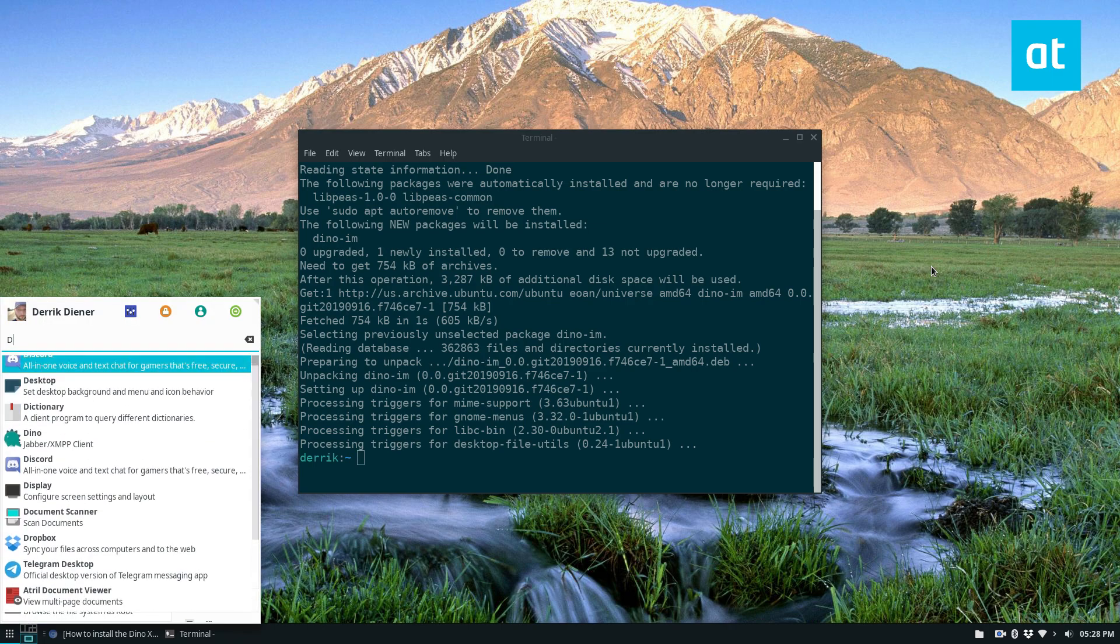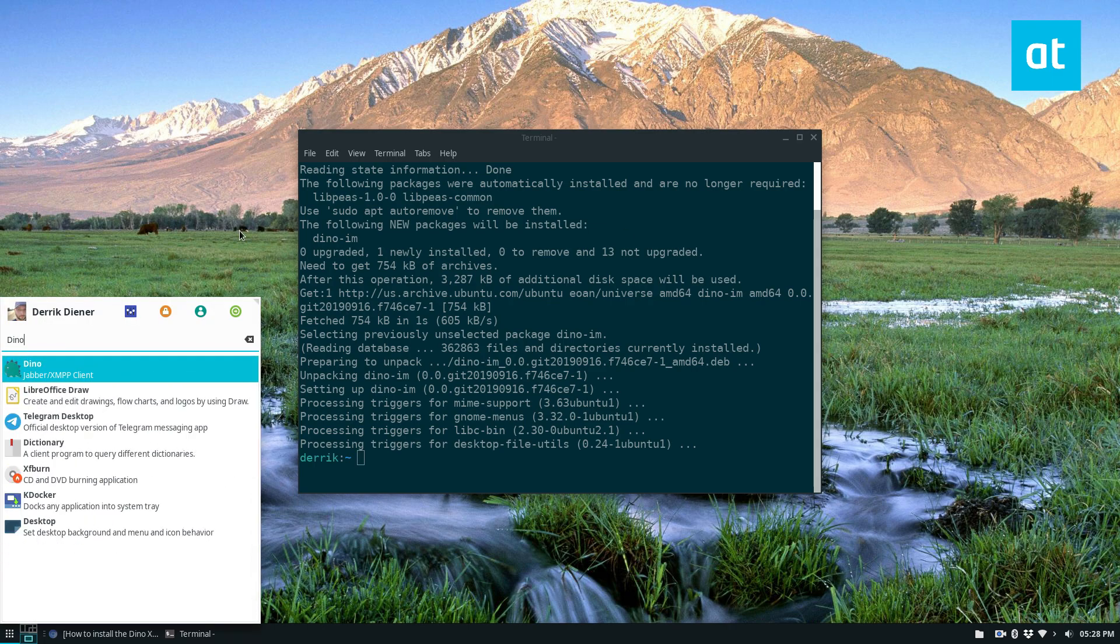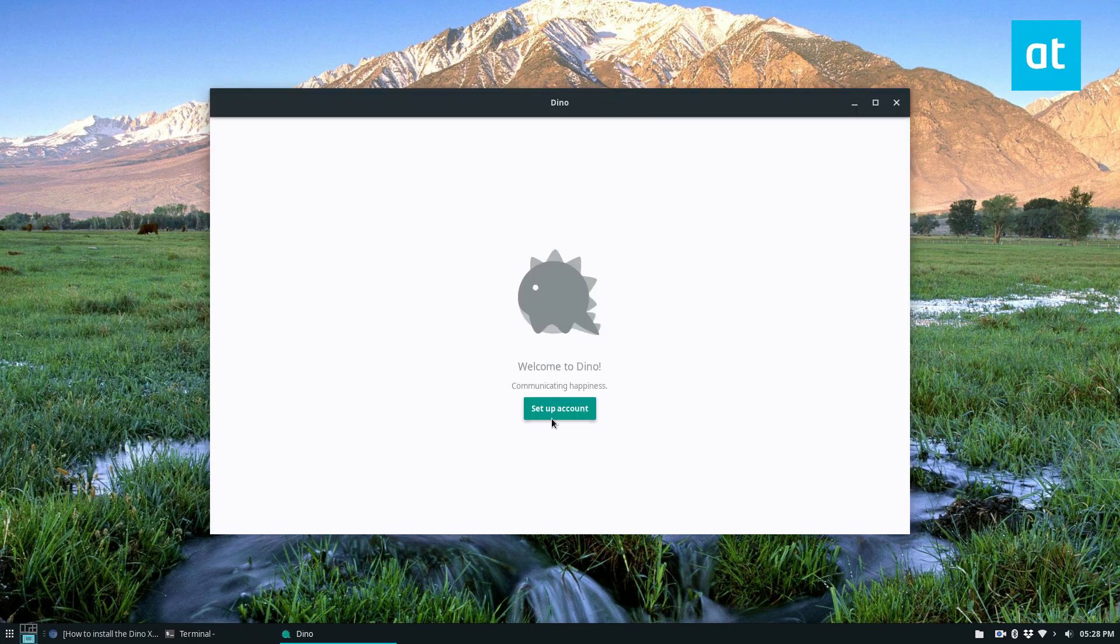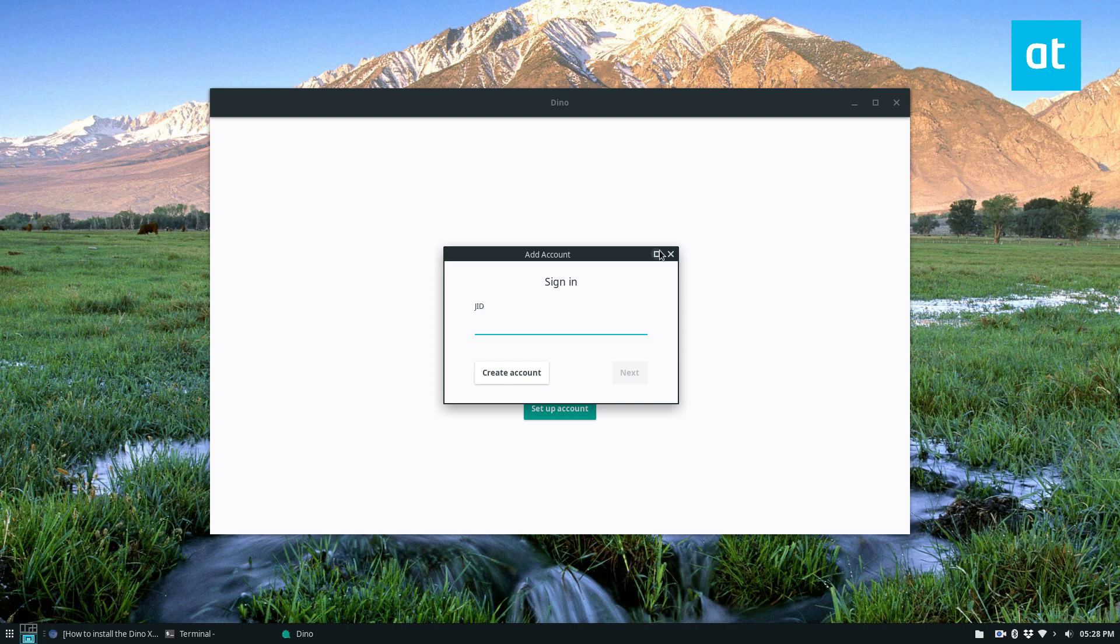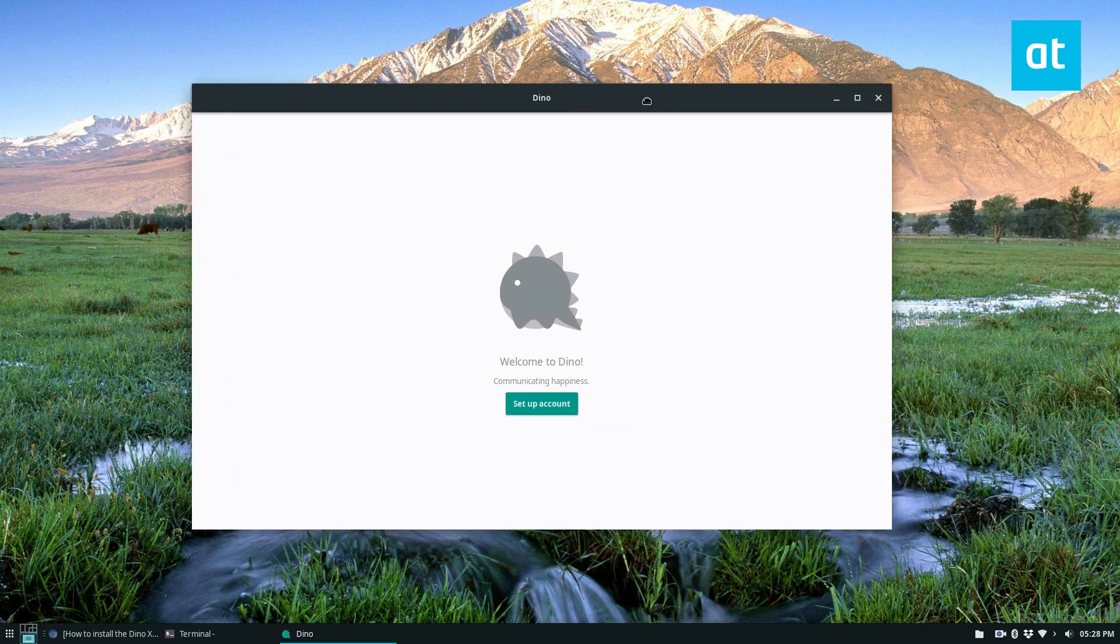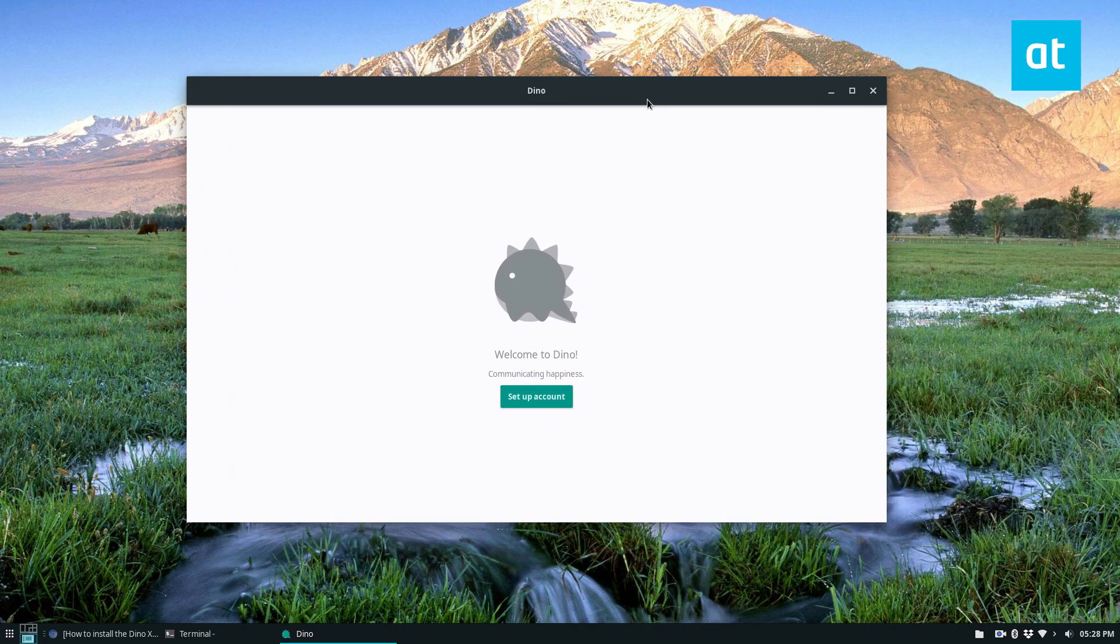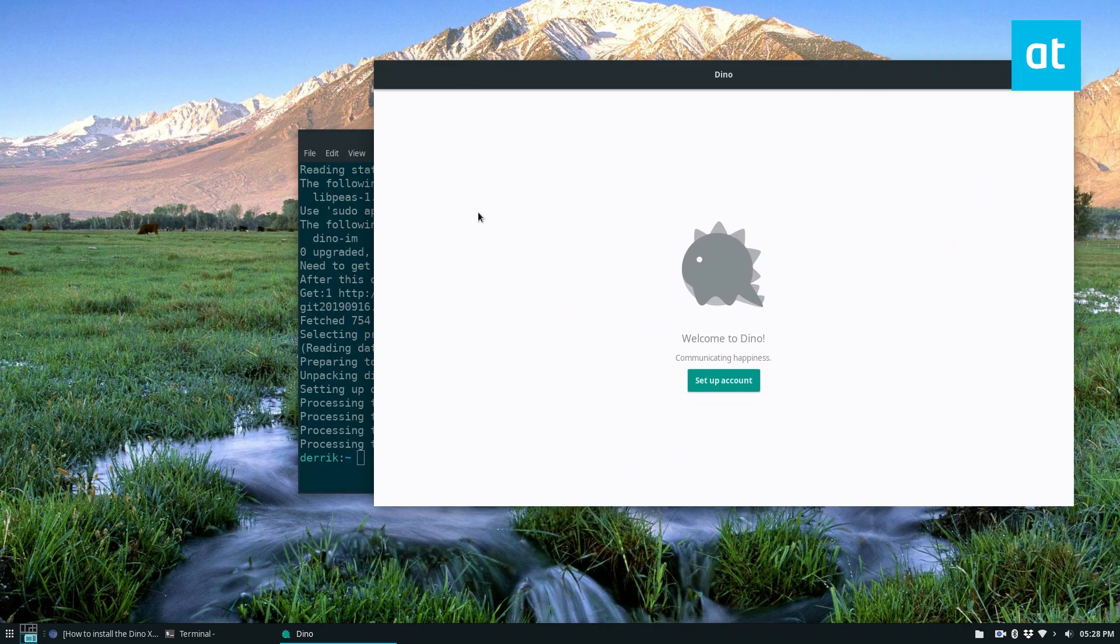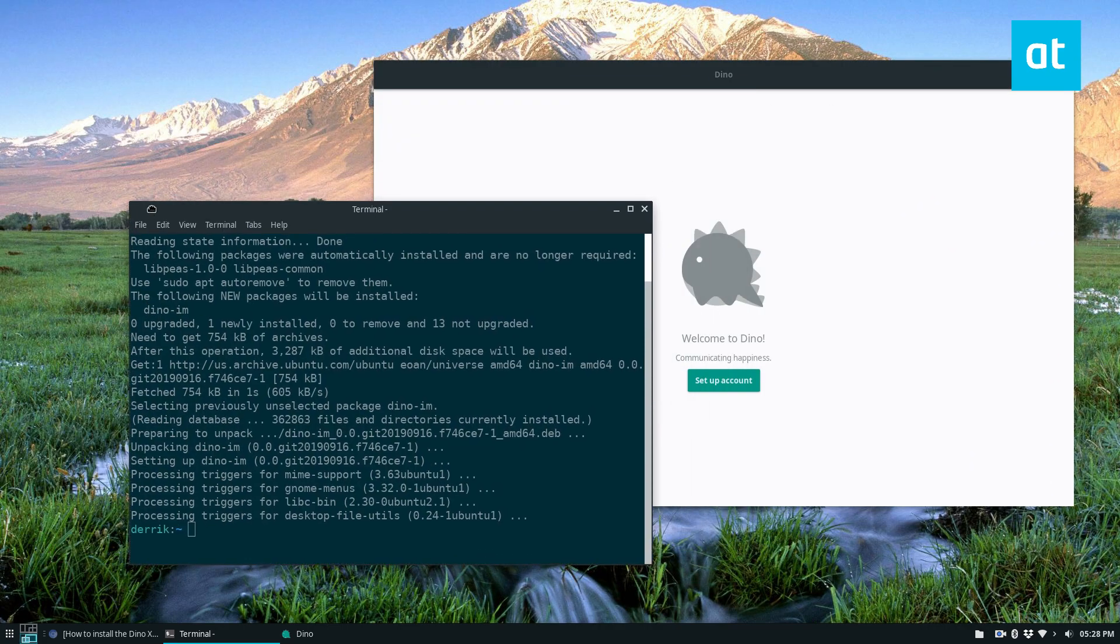Then you can search for Dino in the app menu and launch it. You can set up your account. Now I don't have an XMPP account right now, and this video isn't really about how to use it. Maybe we'll go into that in another video. But for now, this is how you get it working on Linux.